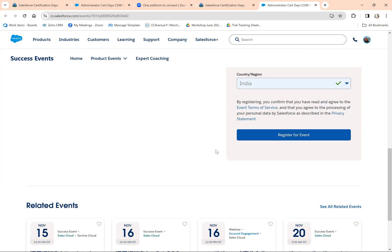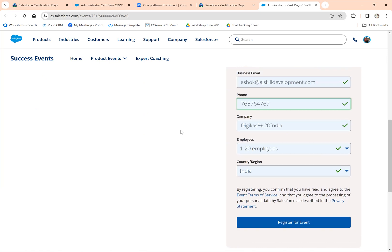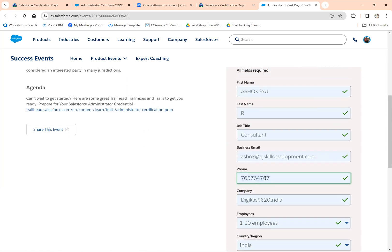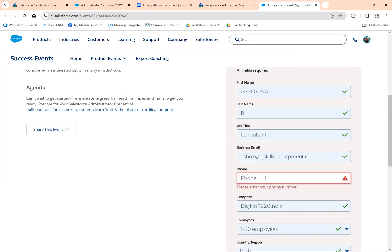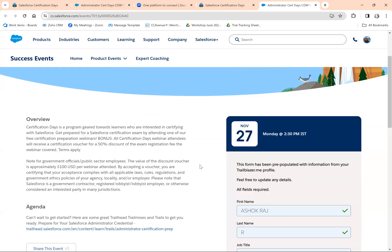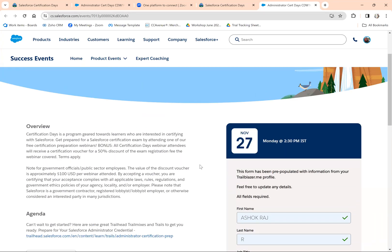Since I've already completed Administration certification, it won't allow me to register again. But you will get a registration link and the webinar link over email.